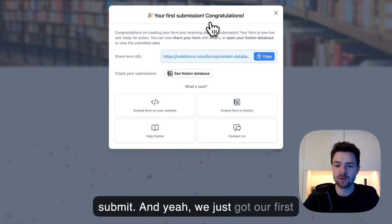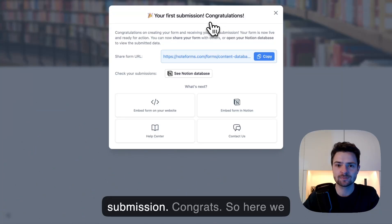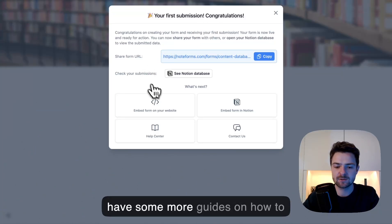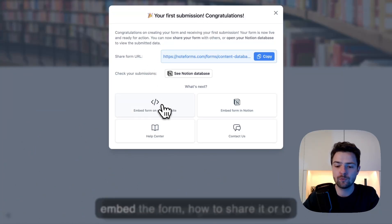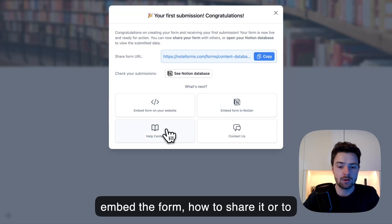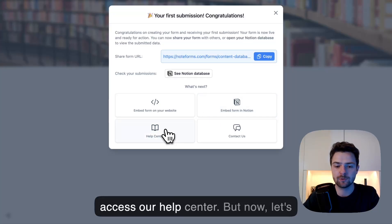And yeah, we just got our first submission. Congrats. So here we have some more guides on how to embed the form, how to share it, or to access our help center.